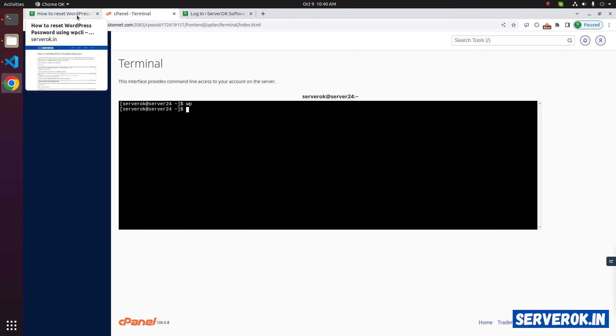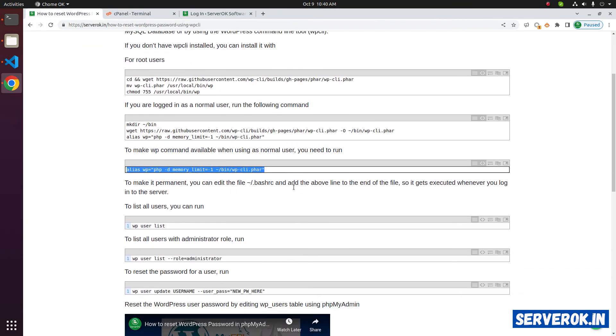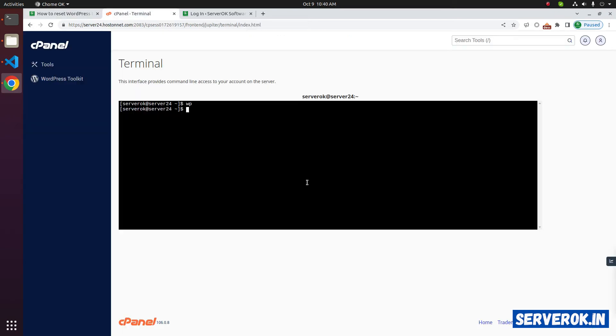Let's go back to the instructions. To see all the users, we can use WP user list. Before you can run the command, you need to go to the folder where WordPress is. In this case, we have the files under public underscore html folder. cd public underscore html.